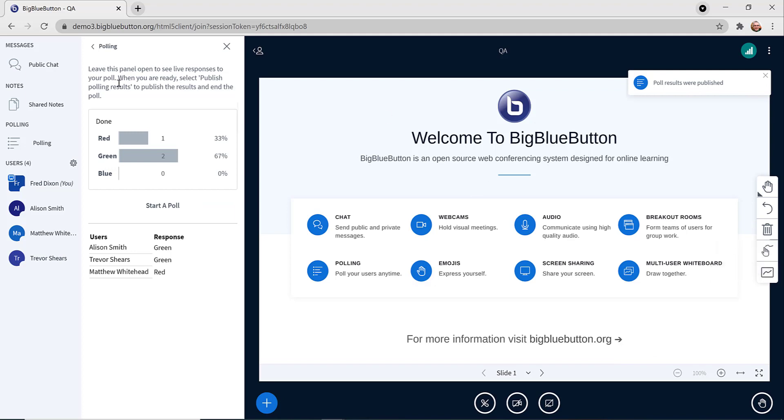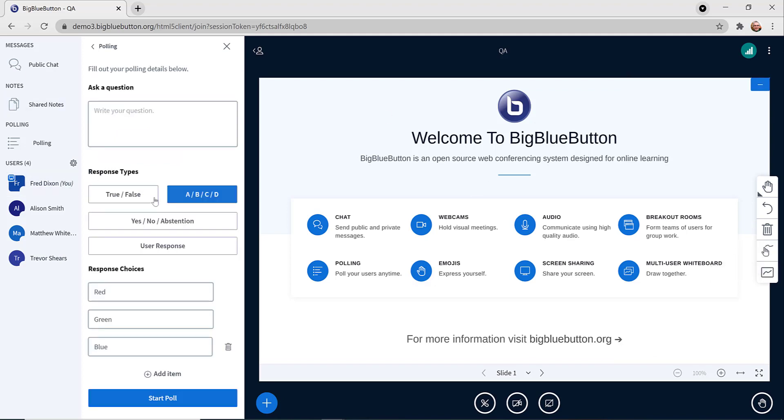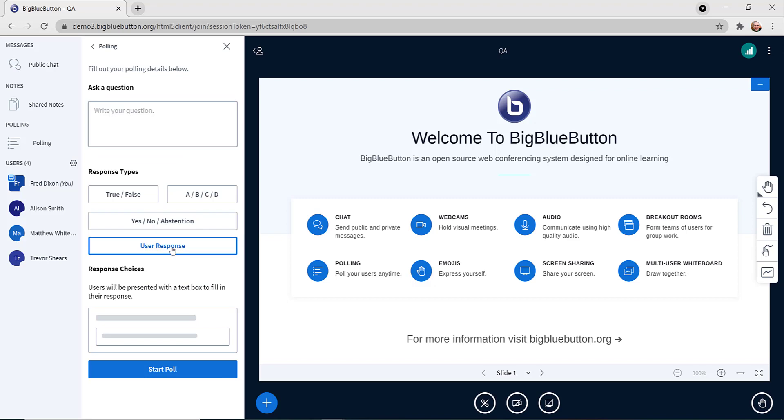We've added a new polling option for user response, so this means that users will be prompted to type in a response. So you provide a question, here we'll do what is your favorite color, and we'll start poll.